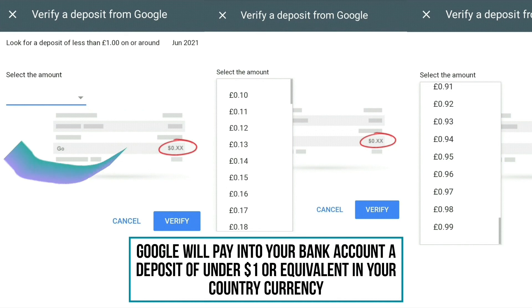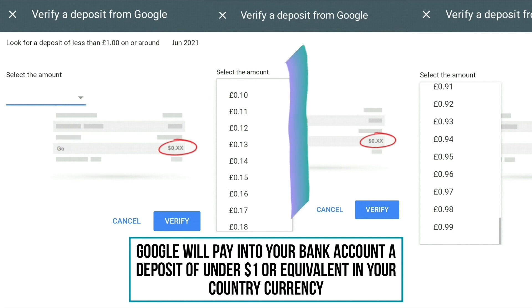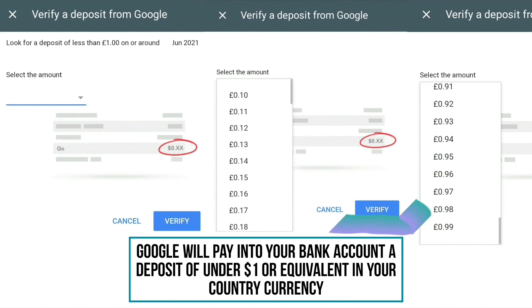Where you see 'Select the amount', click the down arrow — amounts from 10 pence all the way up to 99 pence, or your country's equivalent, will show. Select the exact amount that Google deposited into your bank account. I used 60 pence for this example, so I selected 60 pence and then clicked Verify.